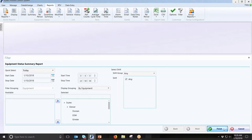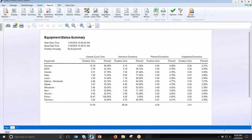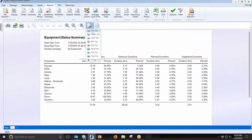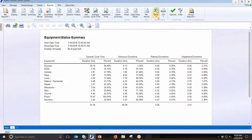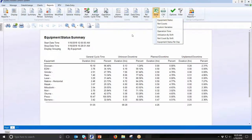A summary view breaks it down even further into four high-level categories: cycle time, unknown downtime, planned downtime, and unplanned downtime. All machines are always in one of these four states. Instead of breaking it down by specific reason codes, this puts it into those four high-level categories. When you run each report you can save it as a PDF, and text-based reports can be exported to Excel, CSV, and other file formats. You can also export raw data from the database over a period of time for further manipulation.